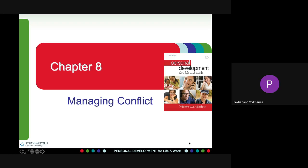Competing means low cooperativeness and high assertiveness — members think about their own interests without any concern about the effect on other people. Collaborating means high cooperativeness and high assertiveness — members try to find win-win solutions so that both parties' goals are achieved.